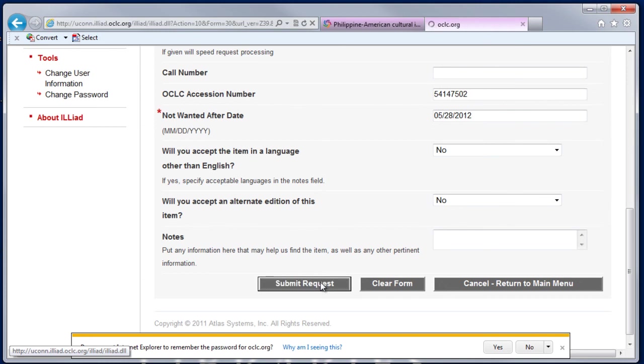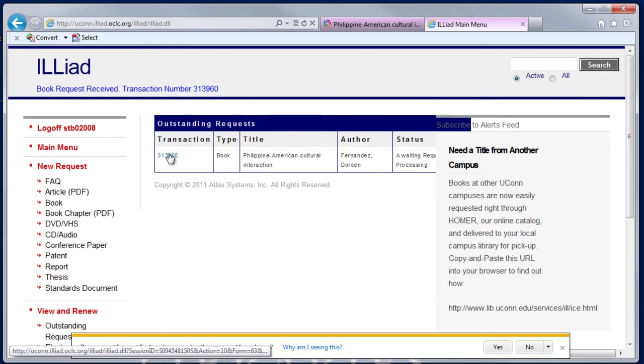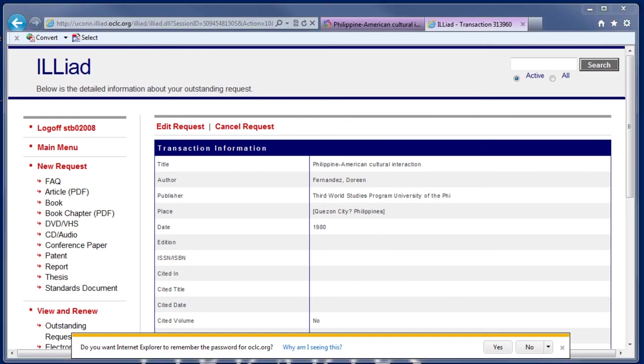From here you can see there is a transaction number assigned to this request. If I click on that number, I am brought into the full request, and I can review it. I can also cancel it if I need to.